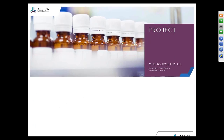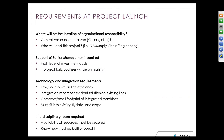Now we come to the project. The requirements were first to define where the project is located — centralized or decentralized, on-site or global. ASECA decided that every site is responsible for its own project. Second, who will lead the project — QA, supply chain, or production? At ASECA, the lead was in the production area with a dedicated project leader. Furthermore, it is very important to have 100% support from senior management. This project is linked to high investment, and if the project fails, it has a big impact on the business.